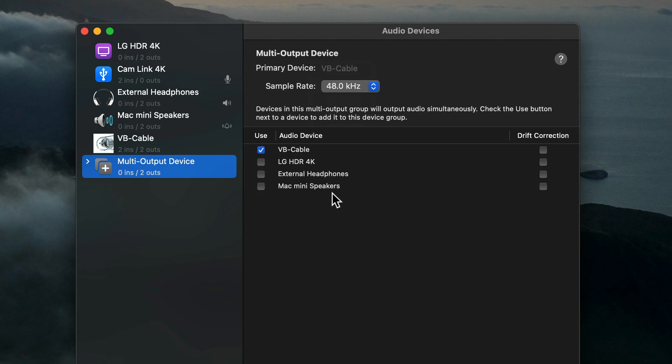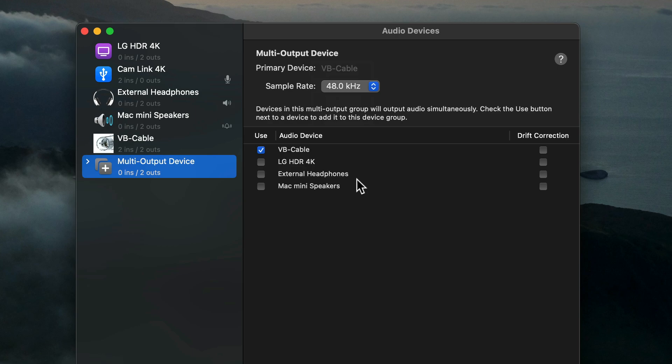Or it could be Mac mini speakers or MacBook Pro speakers, whatever hardwired audio outputs you have on your Mac. Keep in mind, whatever output you do select is where the computer audio will be coming out from. If you select external headphones, the computer audio will be coming out of the mini stereo jack. If you pick speakers, it will be coming out of your speakers.